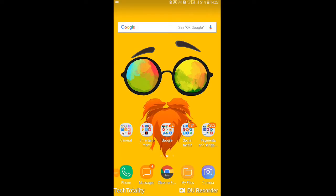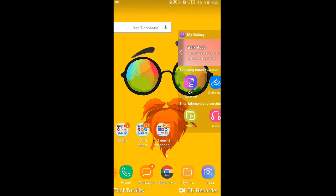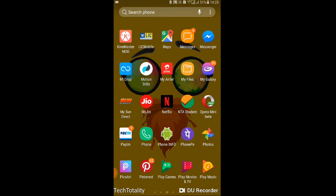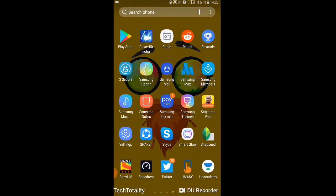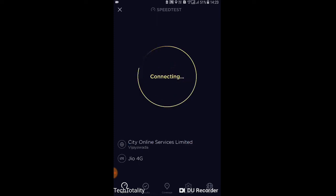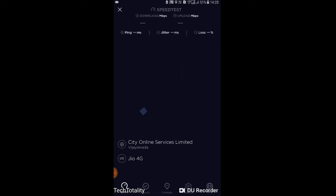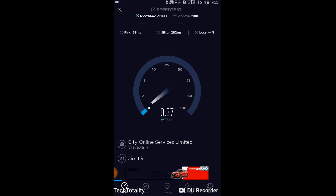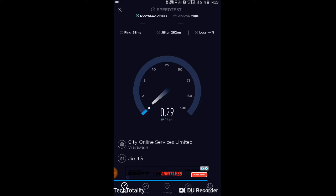This is my Samsung Galaxy J7 Max which runs on MediaTek Helio P20. Let me check the internet speed on this device before selecting Band 40. I'll use Speedtest by Ookla and test the speed while it is currently on Band 5. The download speed is very low — even lower than the Redmi 4 with Snapdragon — it came in at 0.33 Mbps.